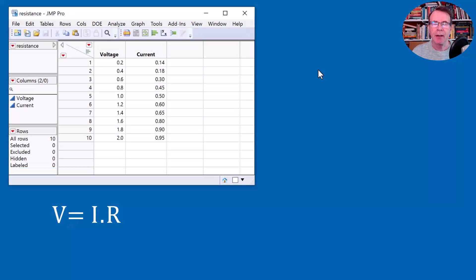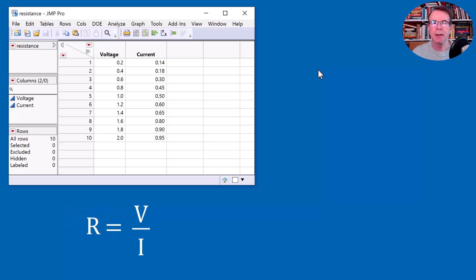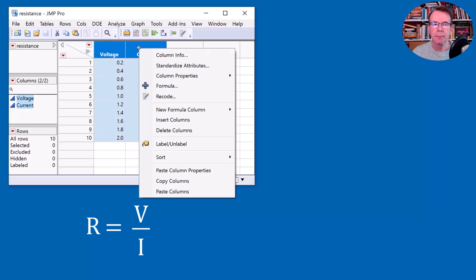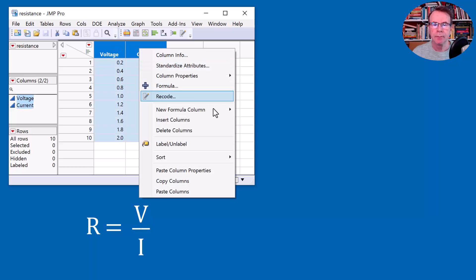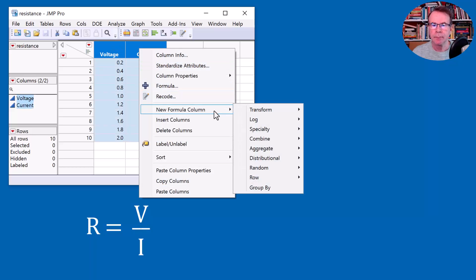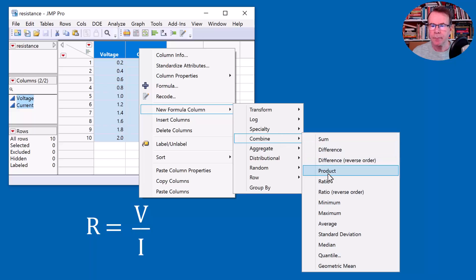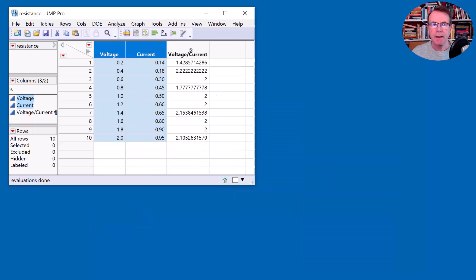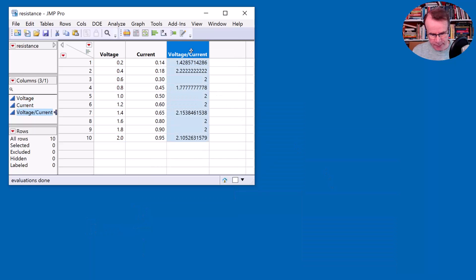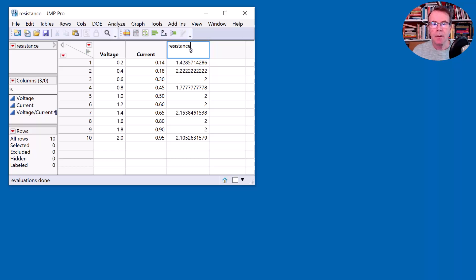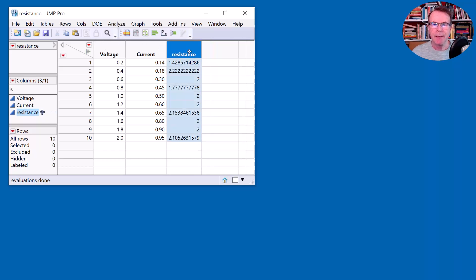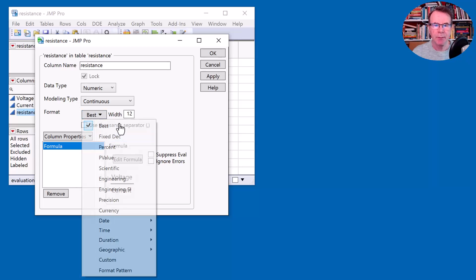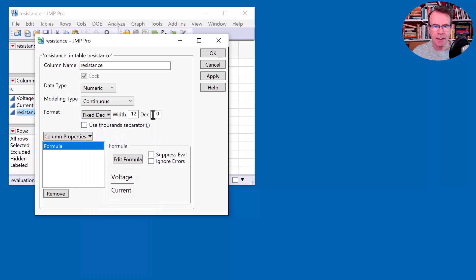The first method of calculation is just to recognize that the resistance is the ratio of the voltage to the current. So I can simply create a ratio column.